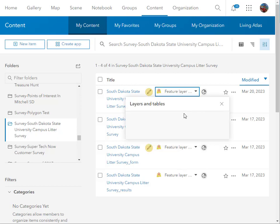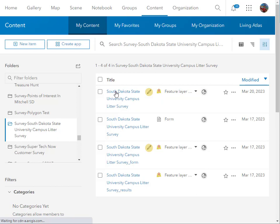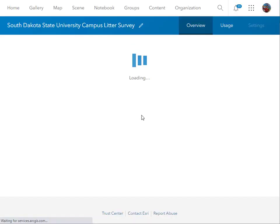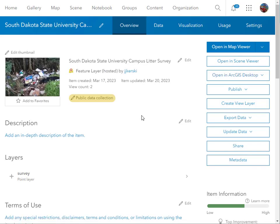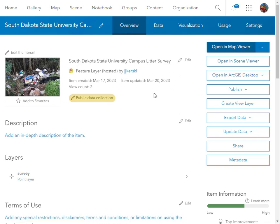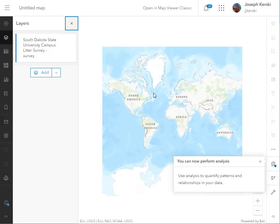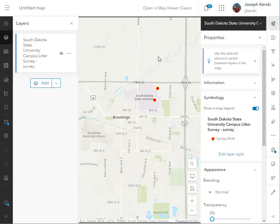So we've designed a survey, we've shared it, and we've created an editable feature layer housing the data. Now the thing to do is to open a map and save a map with that survey's results so I can share the map with people as well.